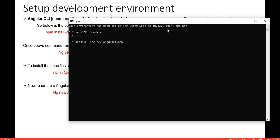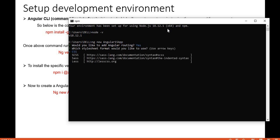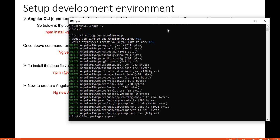For routing, select yes by pressing Y and then Enter. It will then ask for the CSS style format — by default it is CSS, but you can use the up and down keys to select Sass or Less. I'm going with CSS, so I selected it and pressed Enter.